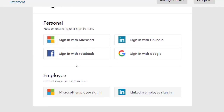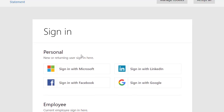You have to sign in using your personal account. You can sign in with your Microsoft, Facebook, LinkedIn profile, or Google account. Or you can sign in with an employee account — your Microsoft employee sign-in or your LinkedIn employee sign-in. Just sign in with your Microsoft personal account.